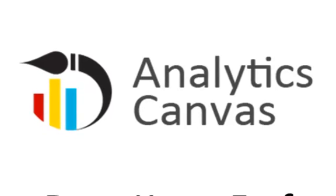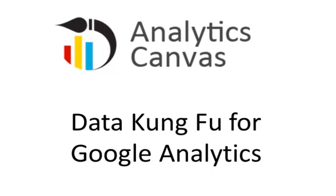Introducing Analytics Canvas, a powerful new tool that gives you data kung fu for Google Analytics. What can you do above and beyond Google Analytics?